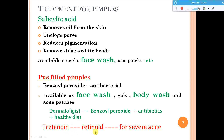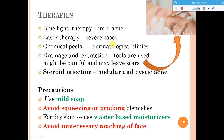For therapies: blue light therapy is given for mild conditions of acne, and for severe cases laser therapy may be used. Chemical peel techniques are done in dermatological clinics using combinations of benzoyl peroxide or salicylic acid, which helps in reducing acne. Drainage and extraction procedures using certain tools can clean up the area but can be painful and may leave scars. For nodular and cystic acne, certain steroids may be injected into those places.